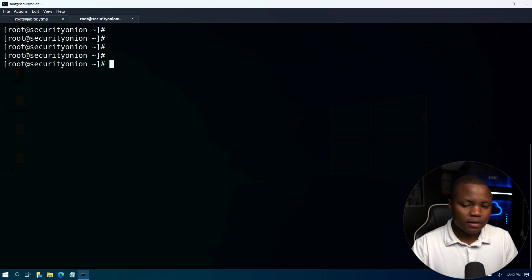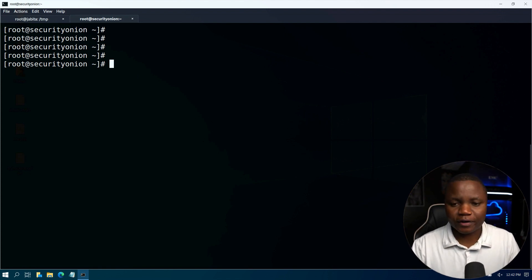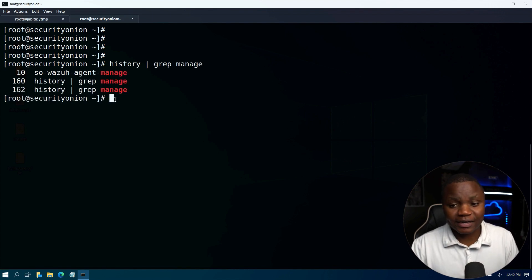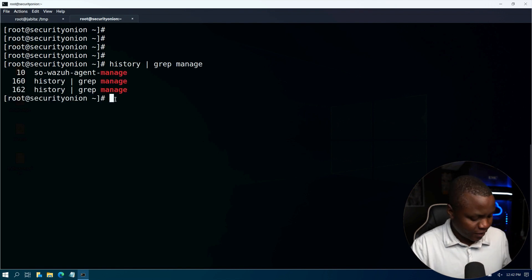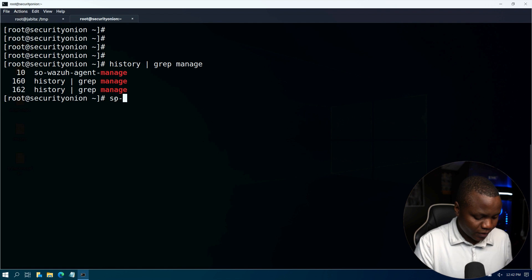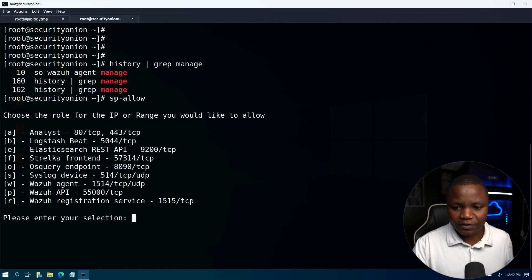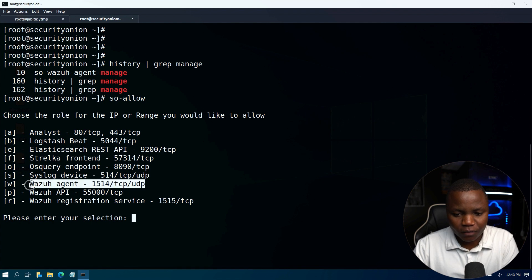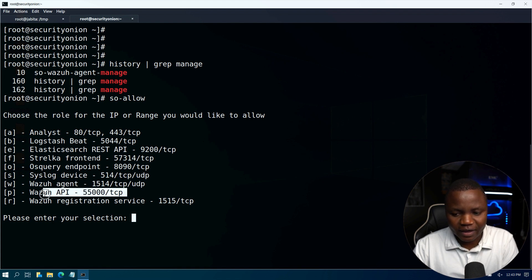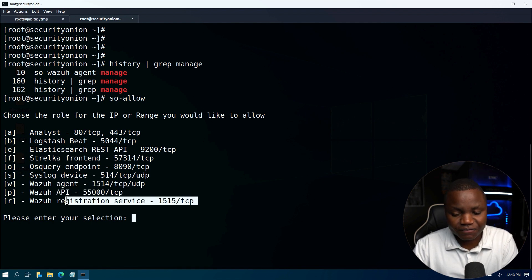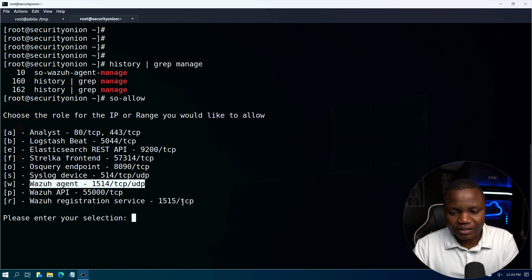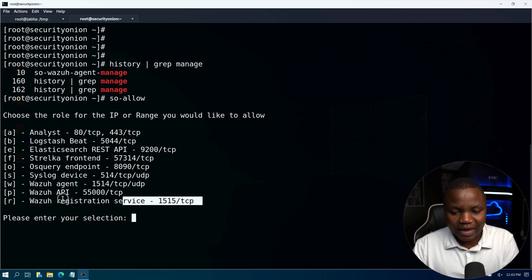First we need to be in our Security Onion. We need to allow Wazuh interface here, so we run so-allow. In our Security Onion you'll notice that it allows us to open the ports for Wazuh agent, Wazuh API, and the registration service.